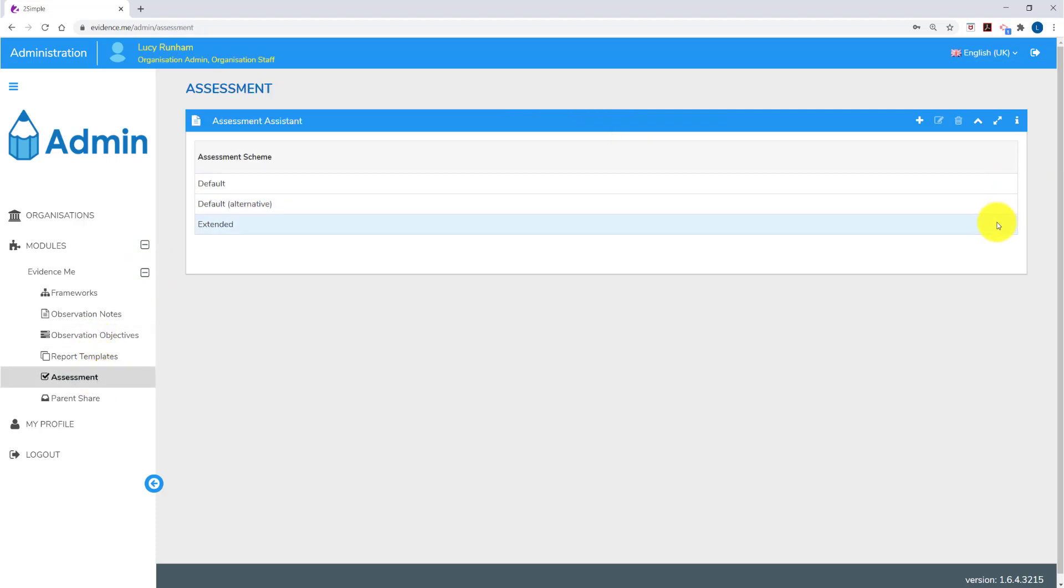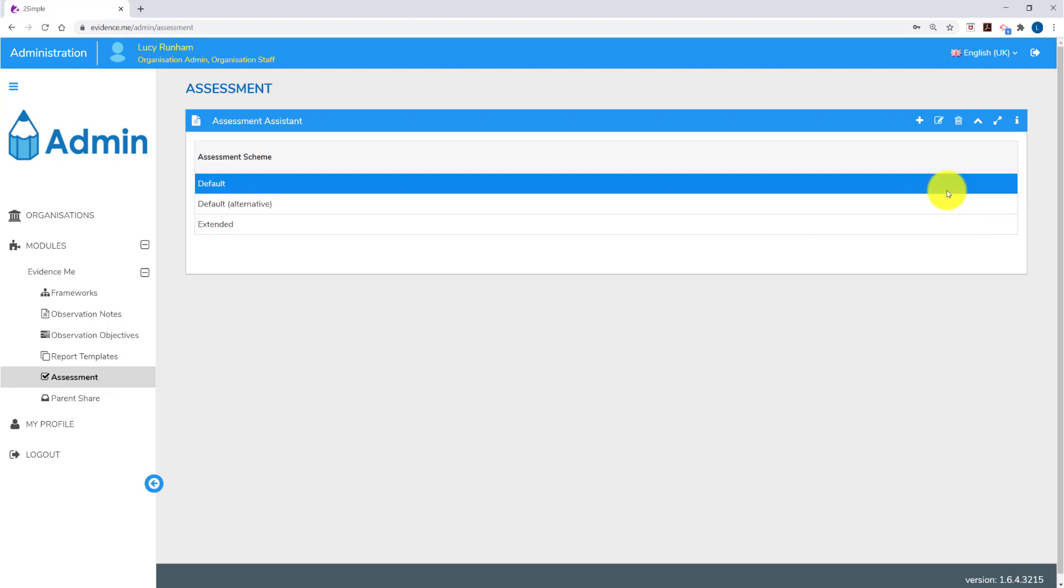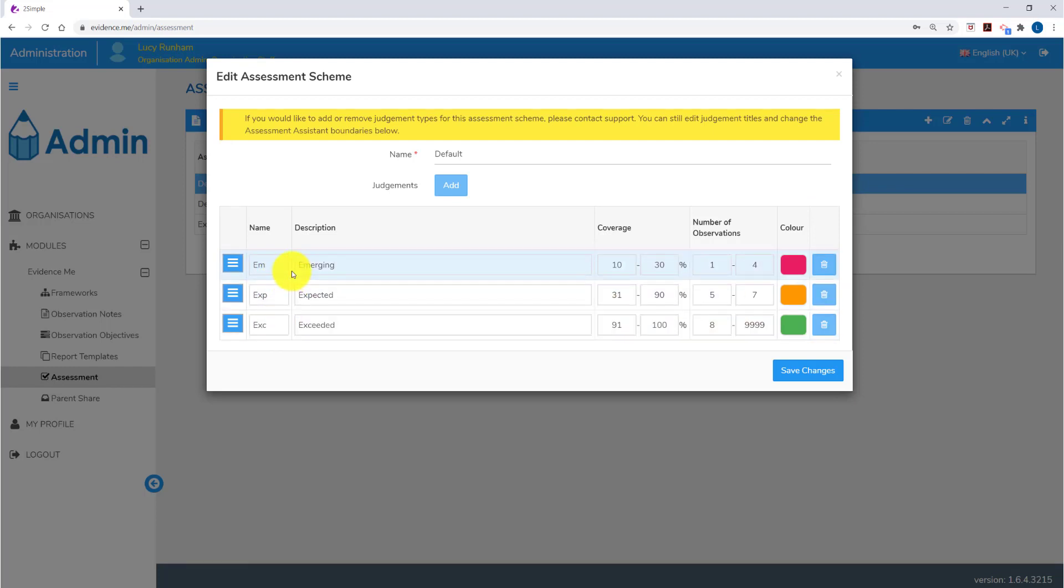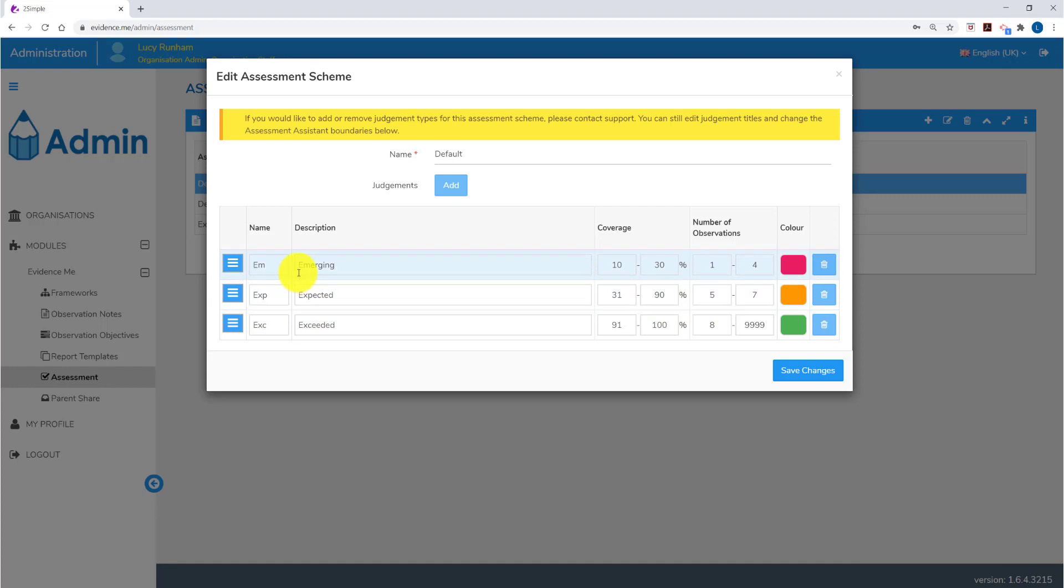You'll see three example schemes in here. If we click on the default and we click on the edit button above, we'll be able to see this system. Here on the left, you've got three judgements: emerging, expected, exceeding. And in the tables, these will show as EM, EXP and EXC.